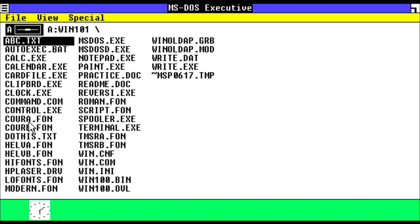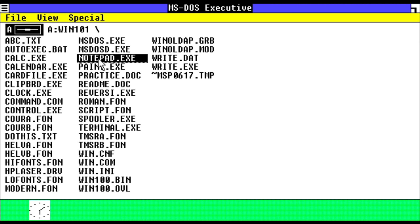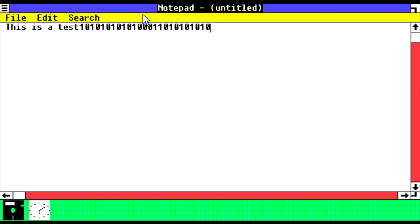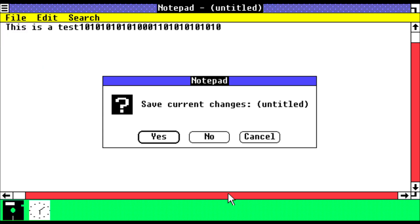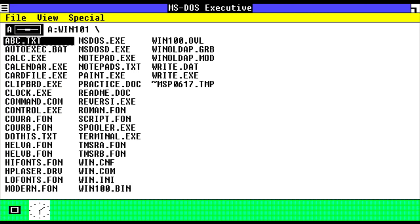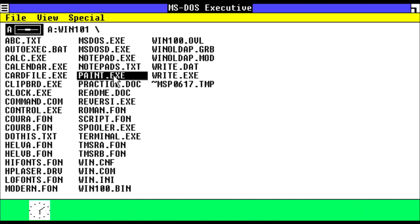We have the notepad application, so this is a test once again, and some binary. We'll close that and in fact we'll save changes. And then we're going to look at Microsoft Paint.